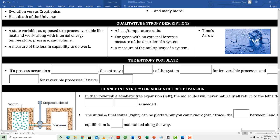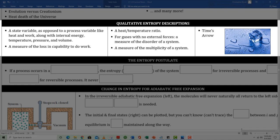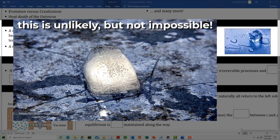Here are six ways to describe entropy. Entropy is a state variable, as opposed to a process variable like heat and work. It's one of six state variables along with internal energy, temperature, pressure, volume, and enthalpy. It's a measure of the loss in capability to do work, and it's a ratio of heat to temperature. For gases with no external forces, entropy is a measure of the disorder of the system — though we must keep that term narrowly applied to gases with no external forces. From a statistical thermodynamics point of view, entropy is a measure of the multiplicity of a system. Finally, entropy is time's arrow: if you put an ice cube on a hot surface you see it melt, but you'll never see water spontaneously form an ice cube on a hot surface.